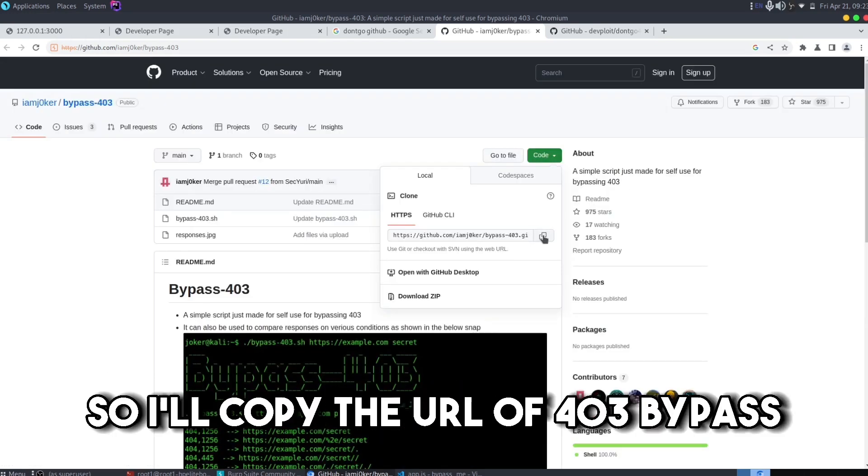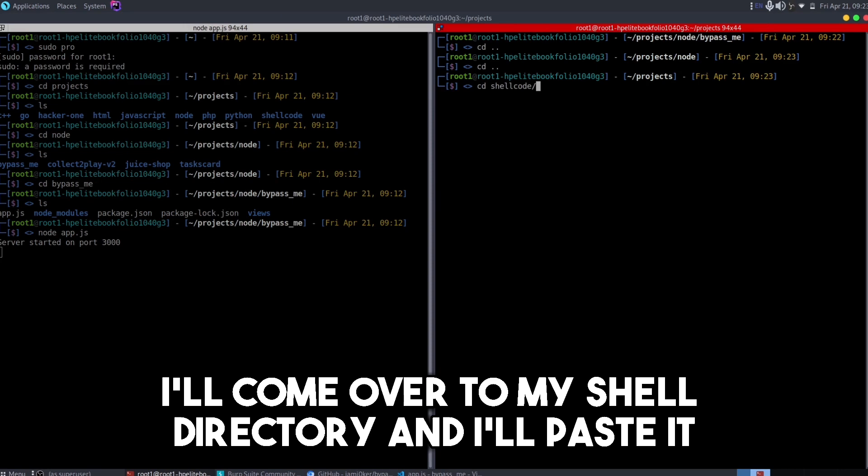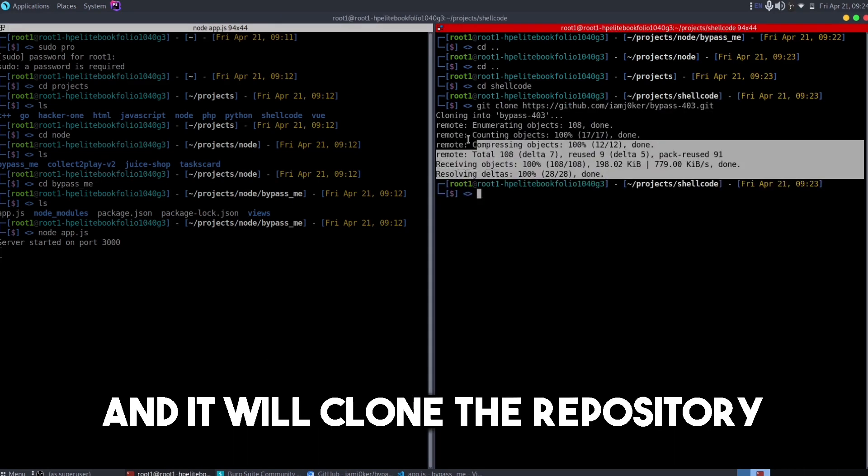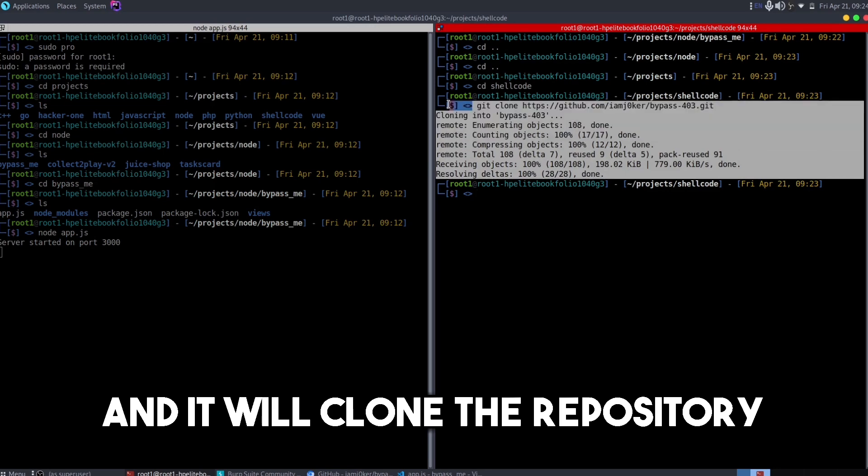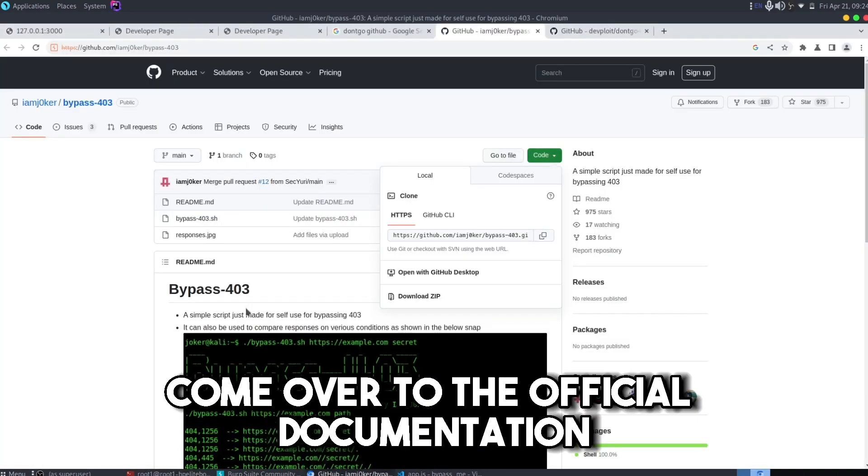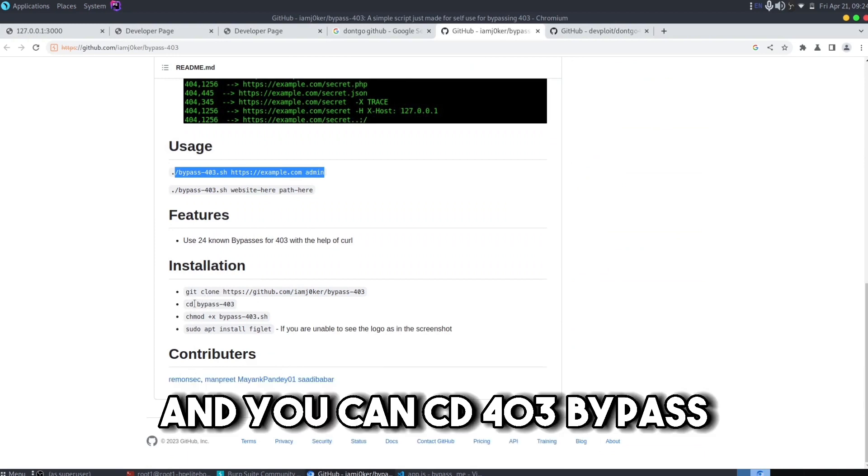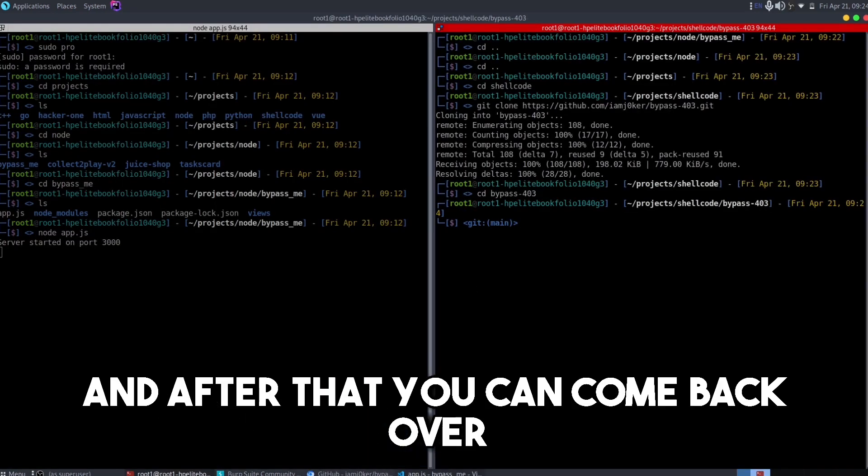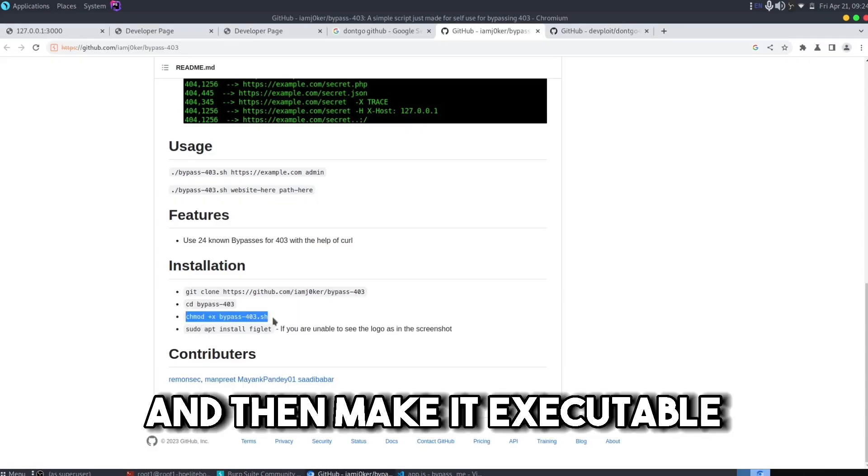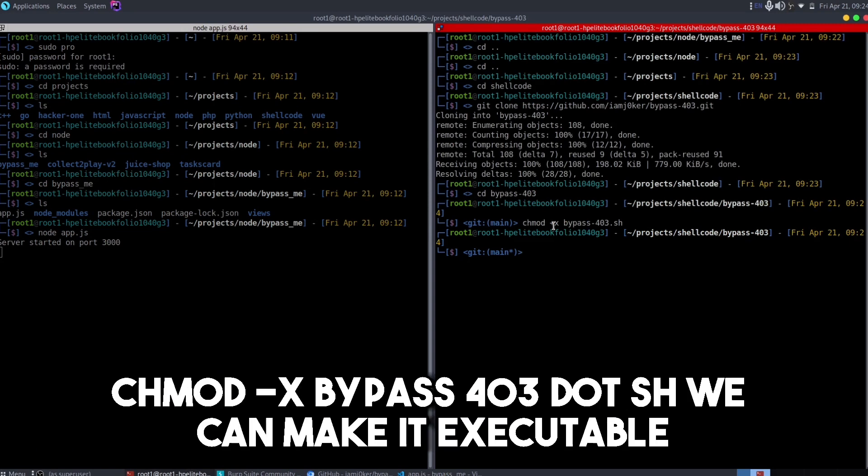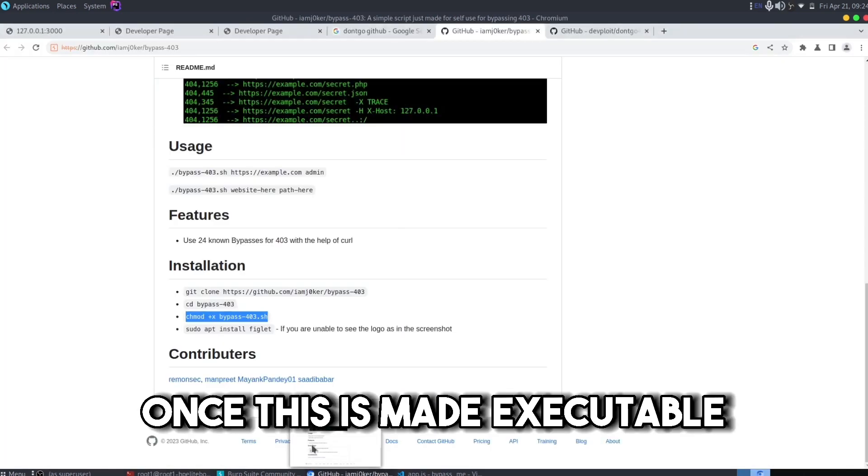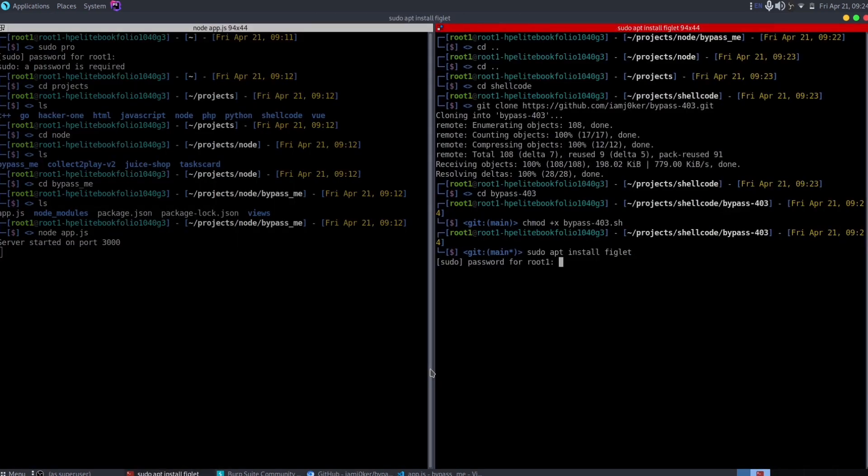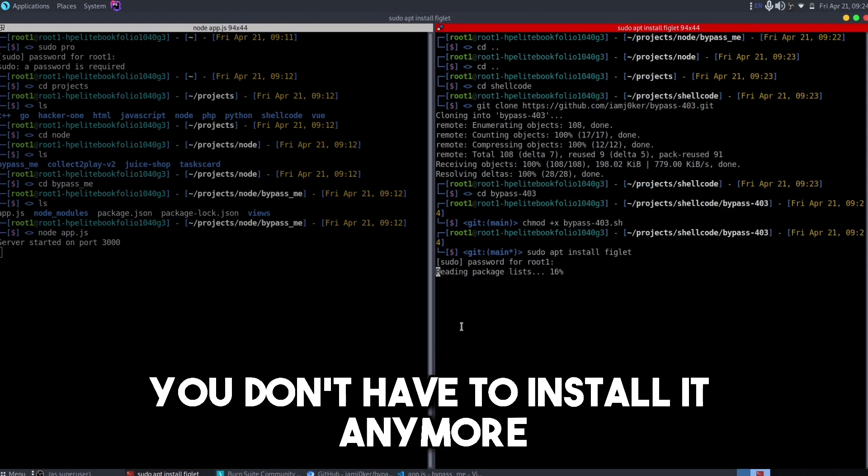So I'll copy the URL of 403 bypass, I'll come over to my shell directory and I'll git clone and then paste the URL. The next thing you can do is CD into 403 bypass and then make it executable. So with this command chmod +x bypass-403.sh we can make it executable. Once this is made executable now I can install the Figlet application if it's already installed on your system you don't have to install it anymore.